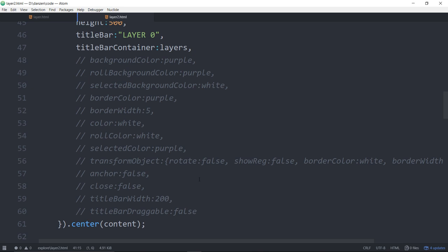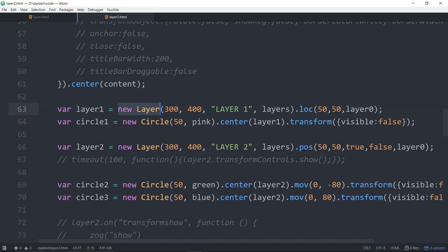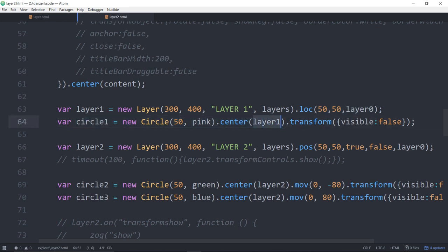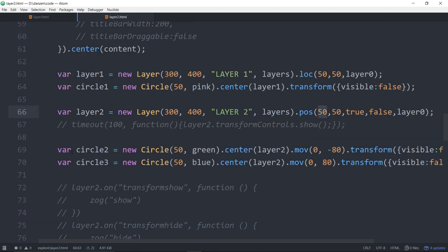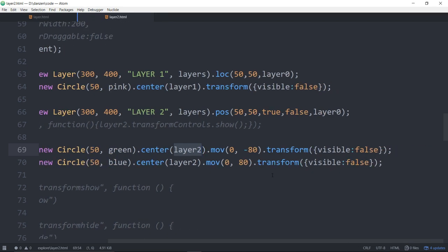You can see the layer could be simplified — 300, 400, say layer one, add it to the layers with traditional parameters, located at 50 50 within layer zero. Then we're adding a circle to that layer — it's just like a container. We're making another layer much the same, positioning it in layer zero, using true there which means on the right-hand side 50. Then we're taking two circles and adding those to layer two, setting the transform visible to false on that.